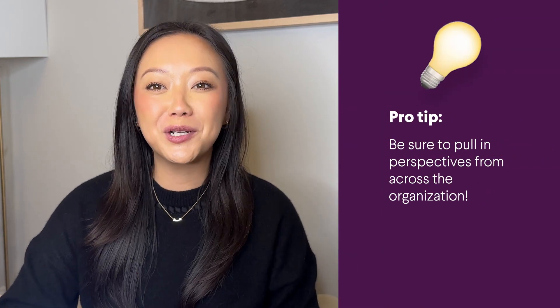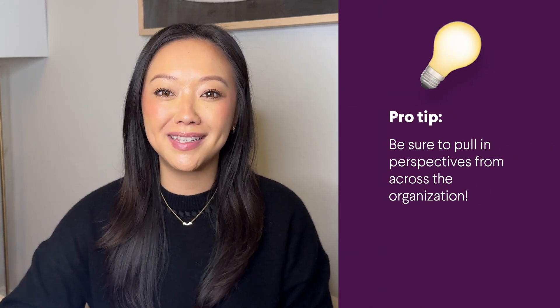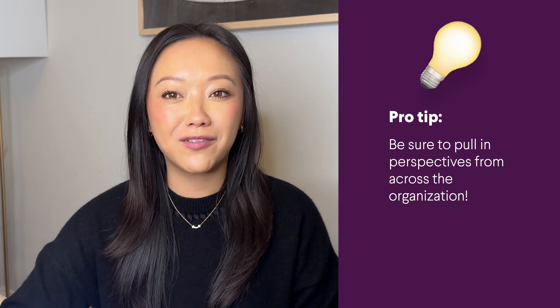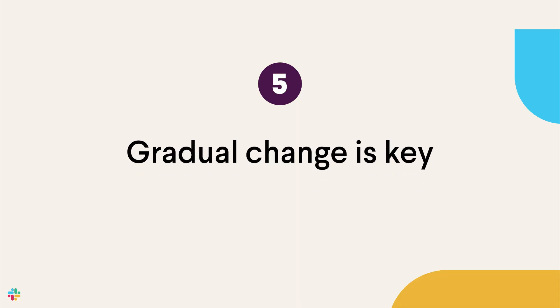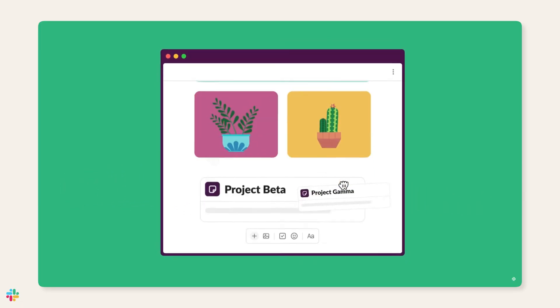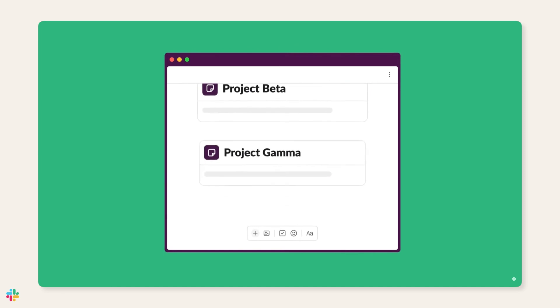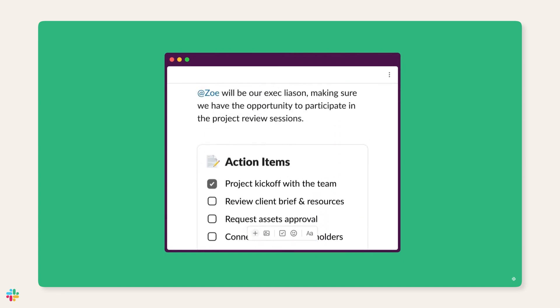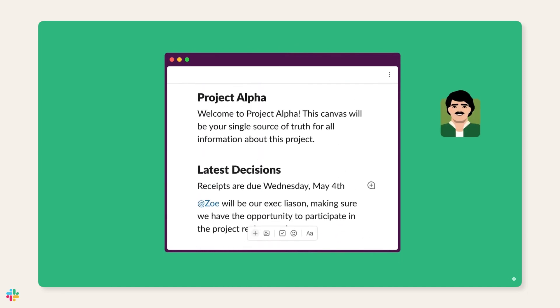Pro tip: be sure to pull in perspectives from across the organization to drive company-wide buy-in. There will always be early adopters and those who are a little more skeptical, but try not to force Canvases onto skeptical teams. Instead, allow for organic success-led adoption. Be sure to collect and share success stories from other teams and let the productivity gains from these early adopters influence others.